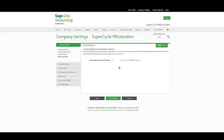Alternatively, if you would like a SagePay consultant to call you, click on the following link.